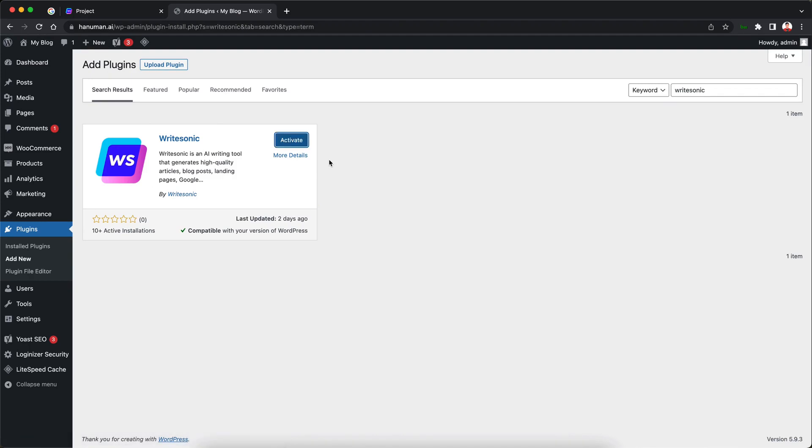Alright so that has been installed now. Now we just need to click this activate button to activate the plugin.